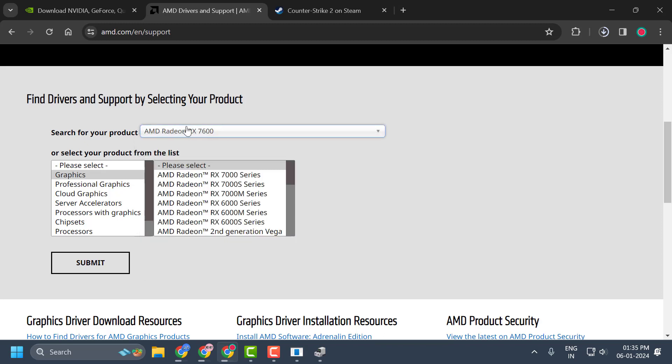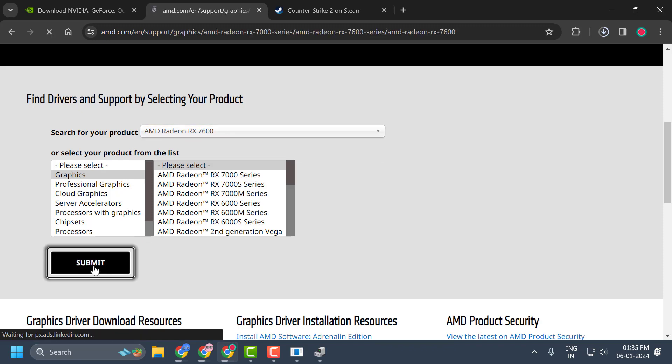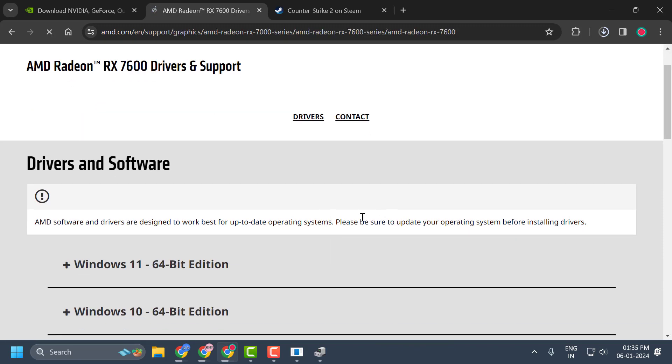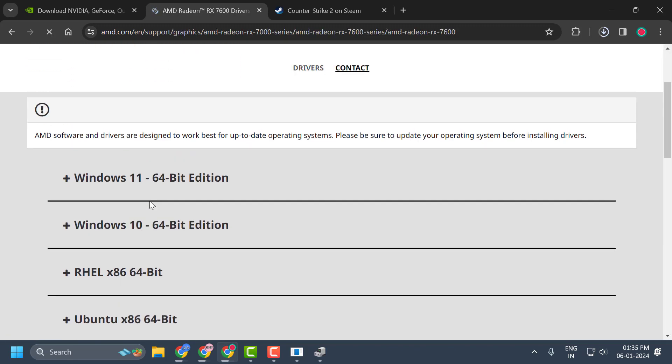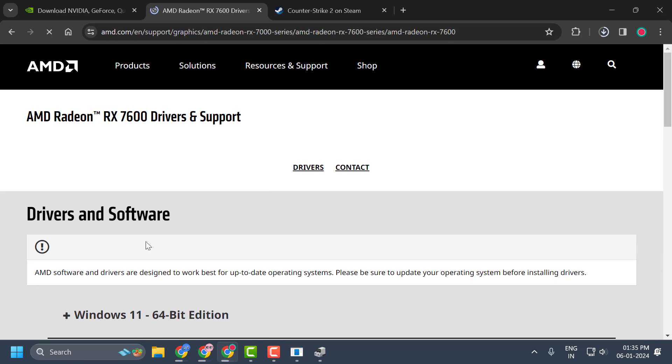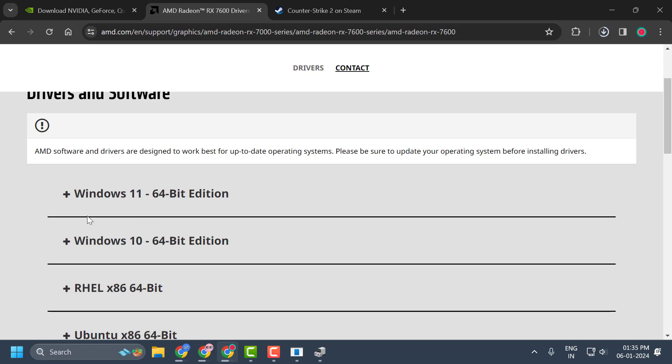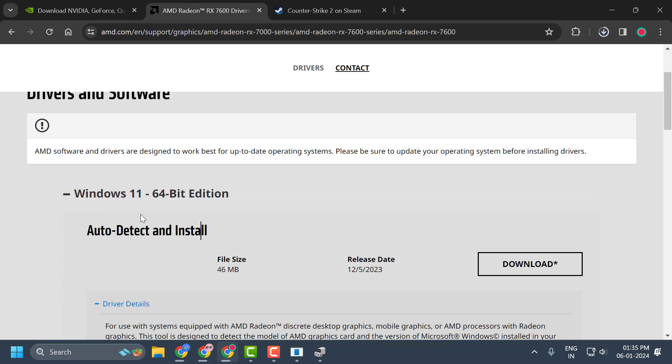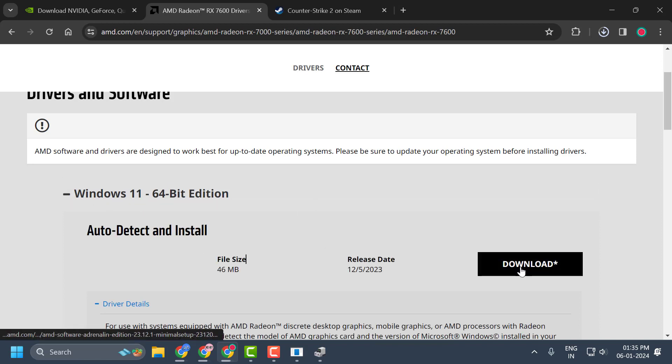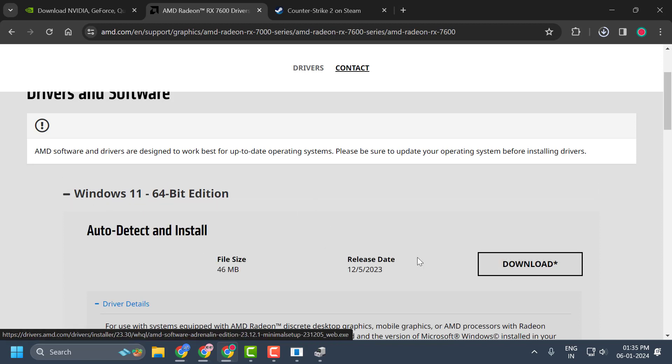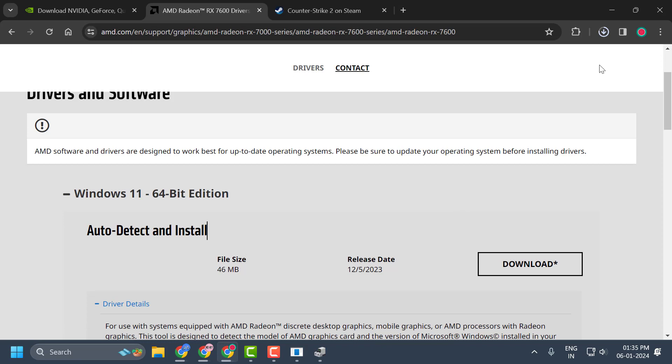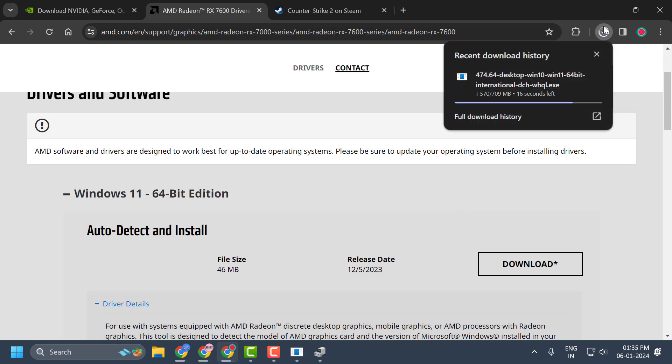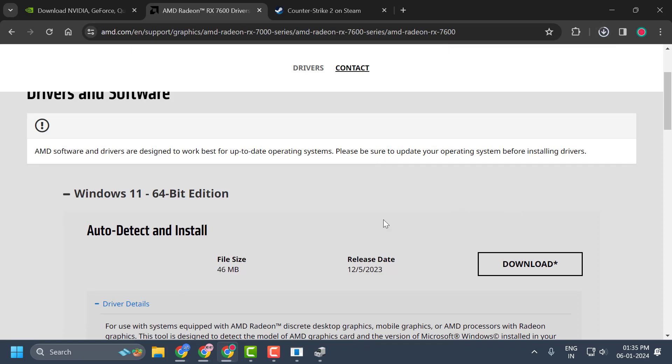Select your product and select submit. You will get the drivers for your graphics card guys. Select the Windows version depending on your PC. In my case, I am using Windows 11. Select the download option, download it, and after downloading, install it guys.